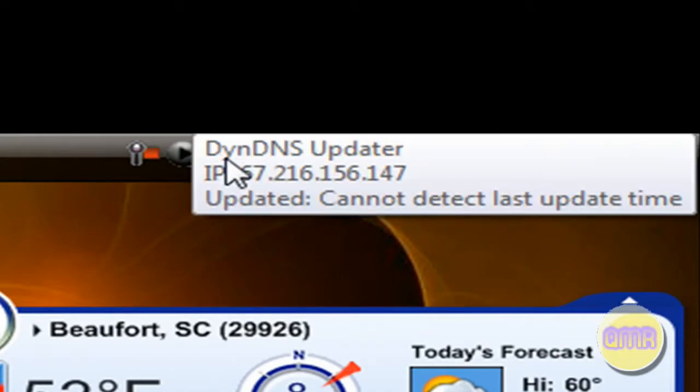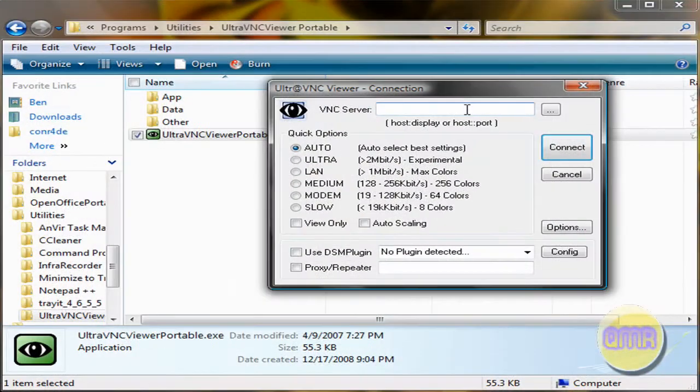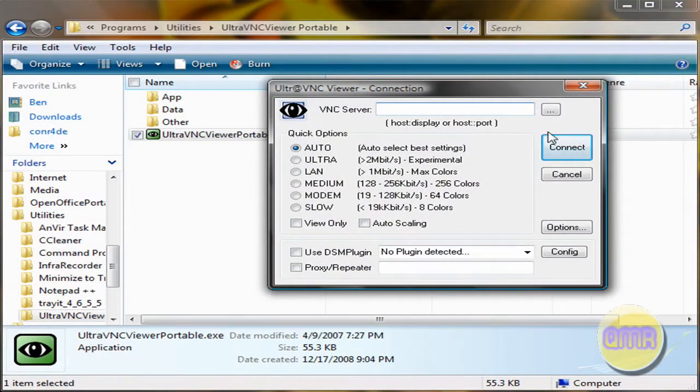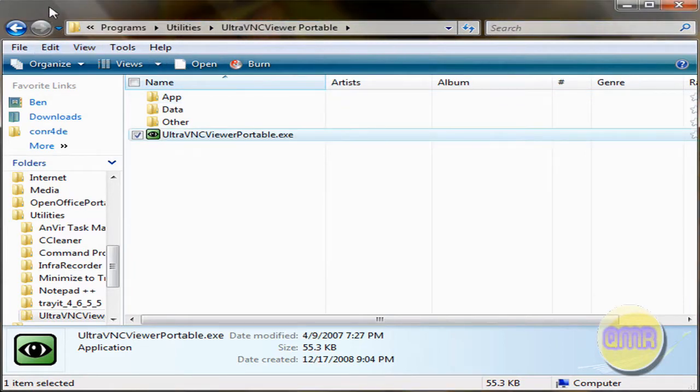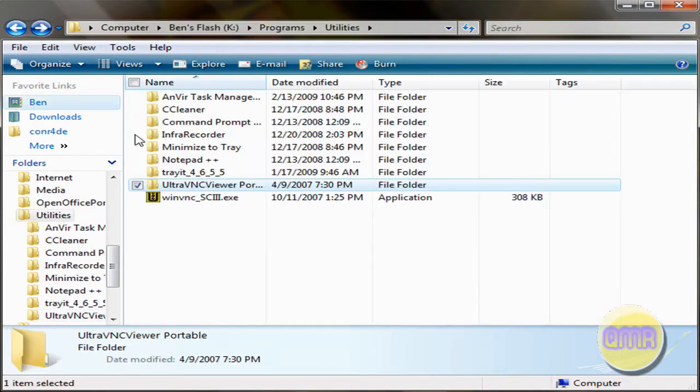And just type in the IP address that's right there, just write it down before you leave or something. And once you get there, you can just type it in right here, click connect, and you're viewing your computer via VNC from anywhere you want. I'll go into depth a little bit more of that later.